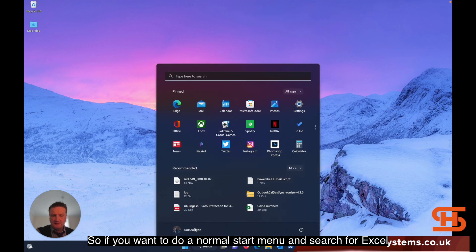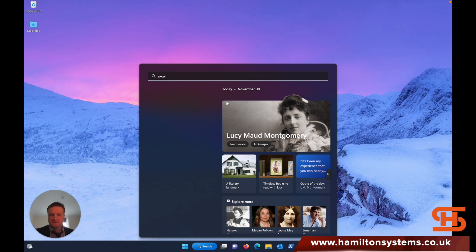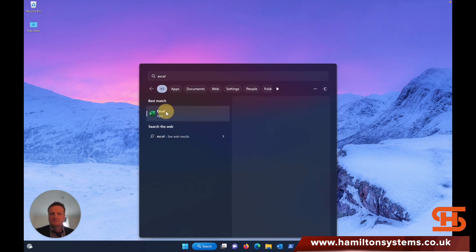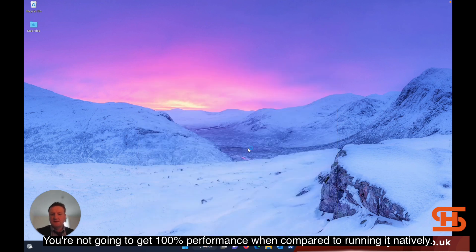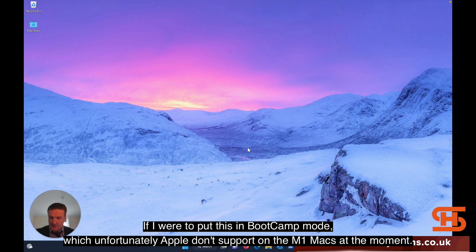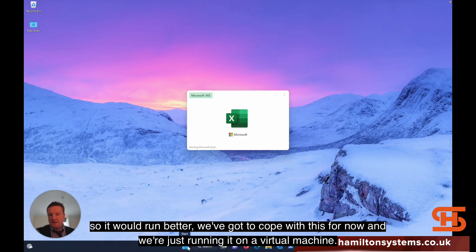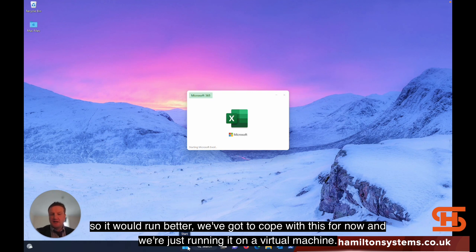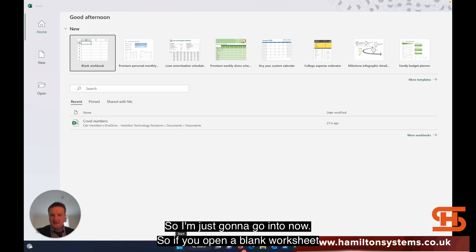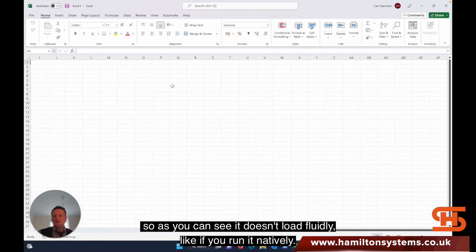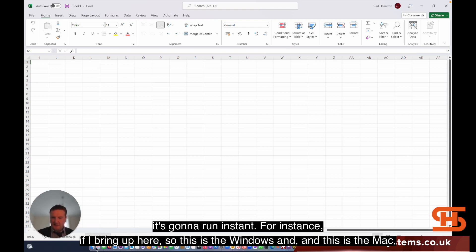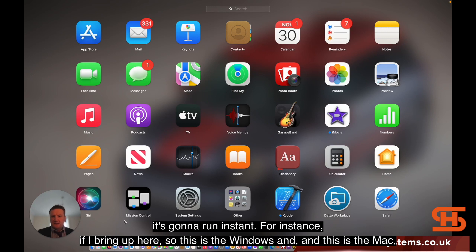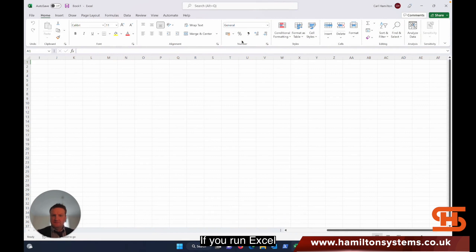If you want to open the normal Start menu and search for Excel, you're not going to get 100% performance compared to running it natively. If I were to put this into bootcamp mode, which unfortunately Apple doesn't support on the M1 Macs at the moment, it would run better. But we've got to cope with this for now, and we're just running on a virtual machine. If you open a blank worksheet, you can see it doesn't load fluidly like if you run it natively.